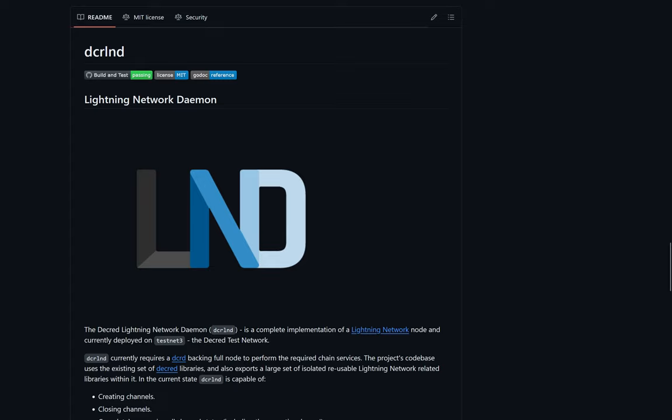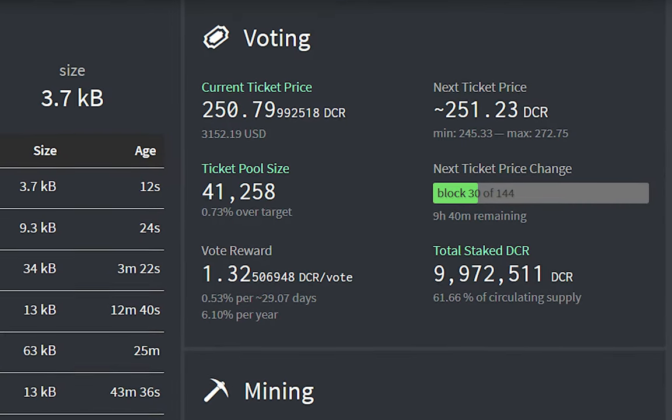The underlying Decred Lightning Network software has also been updated. Decred has hit a new all-time high metric, with over 9,970,000 Decred in the staking ticket pool.